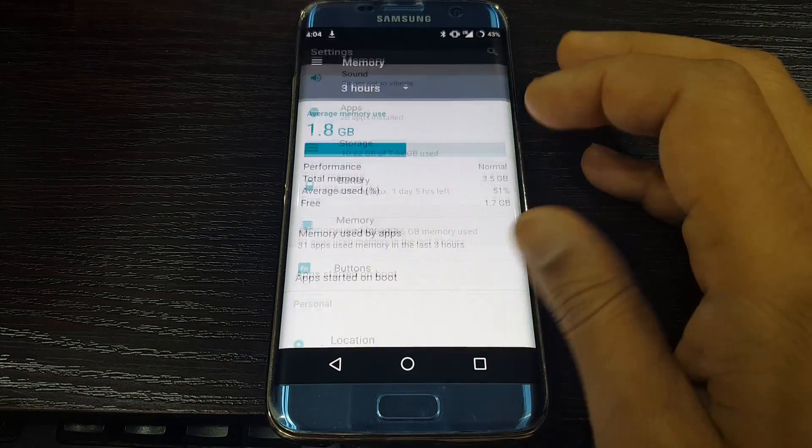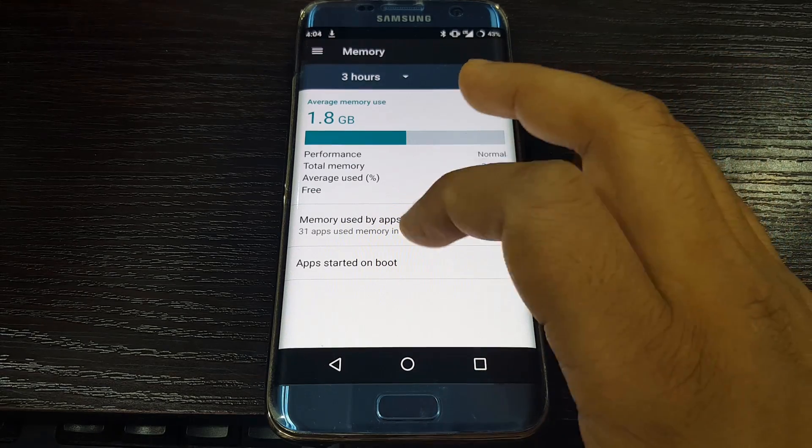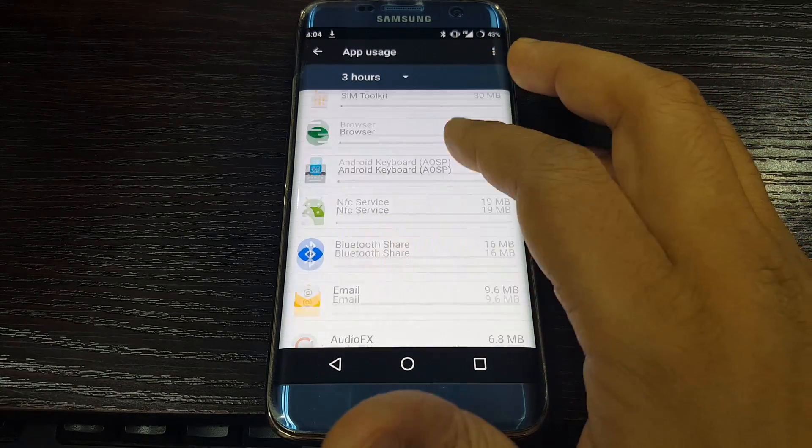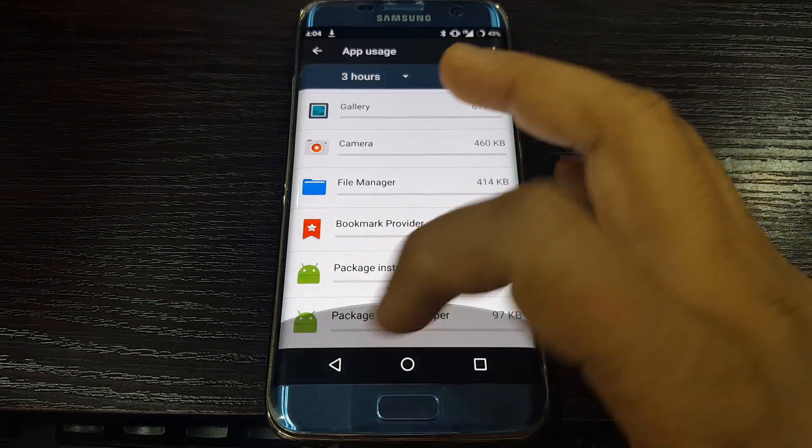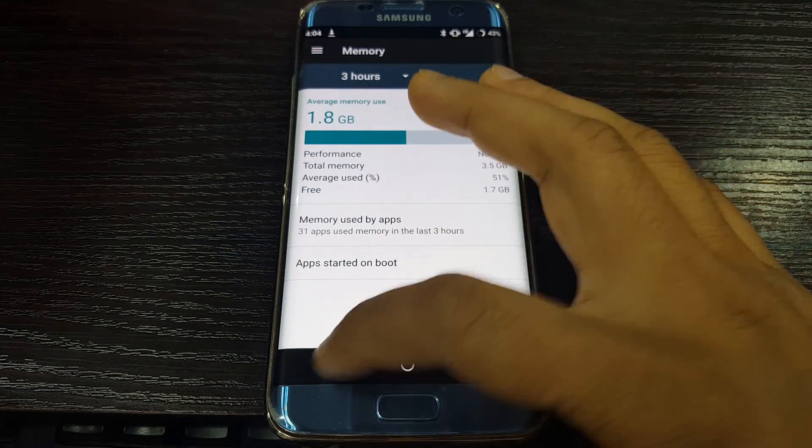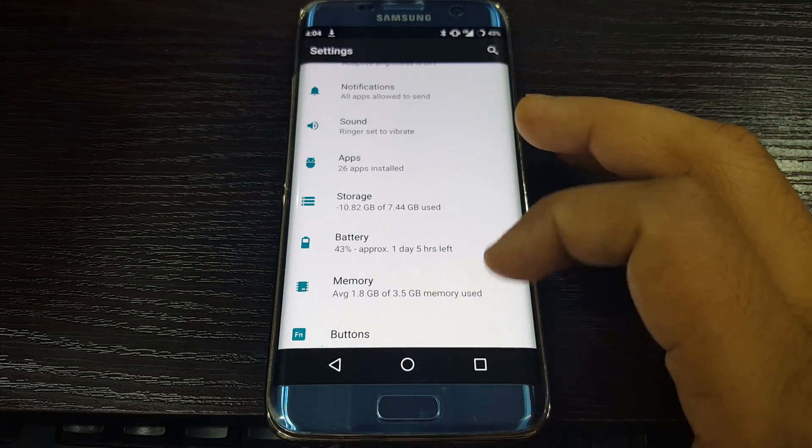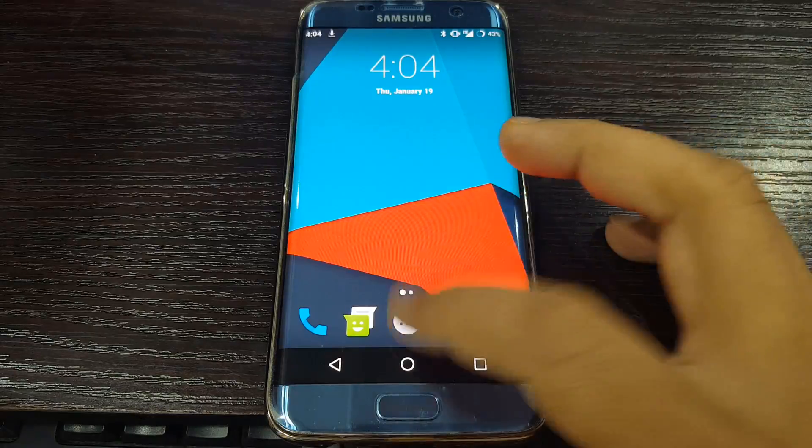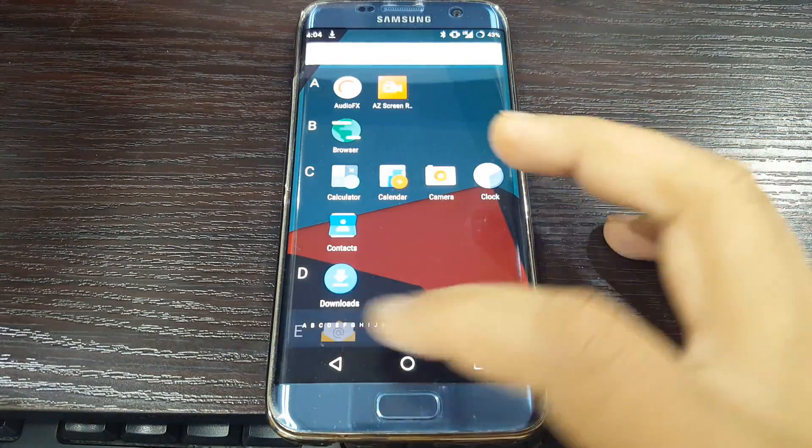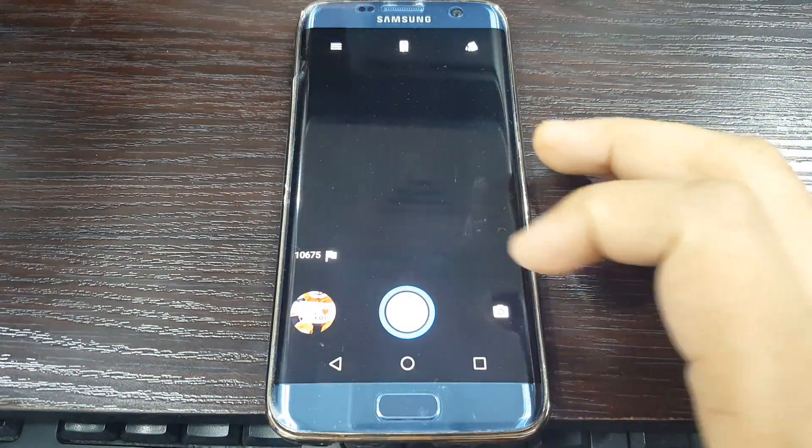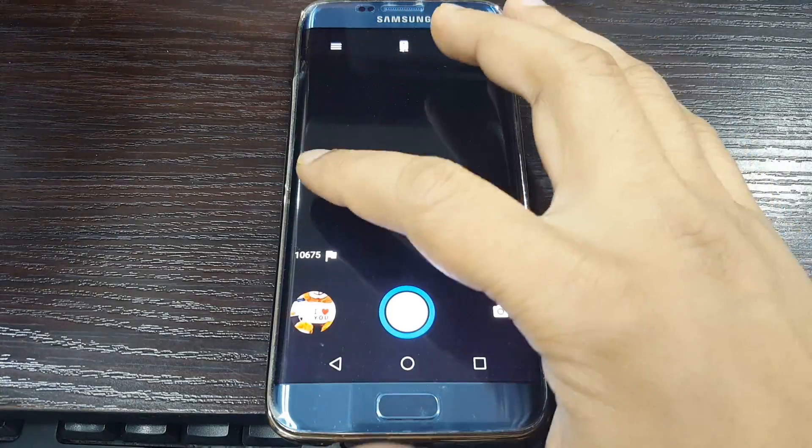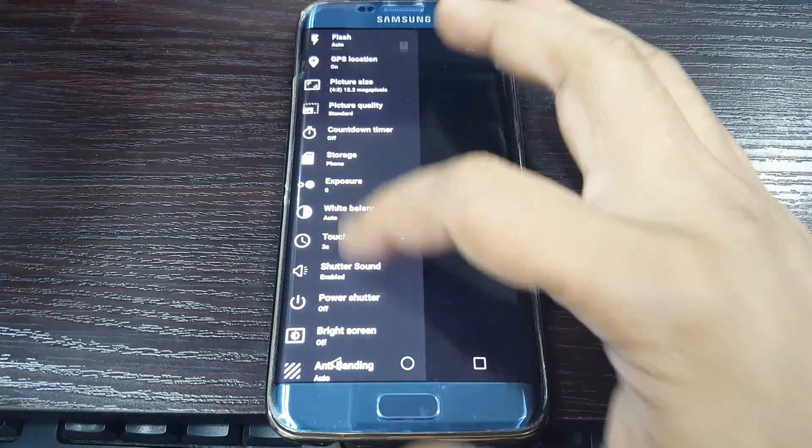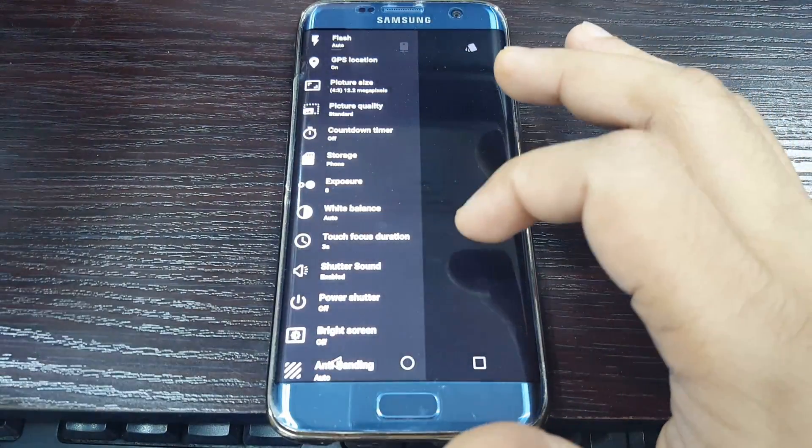There is memory management also. The camera is also very nice and there are a lot more features.